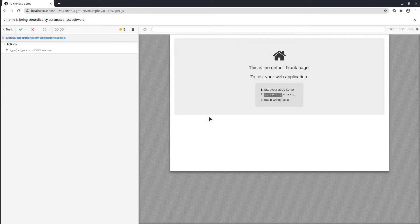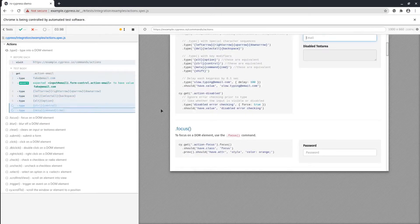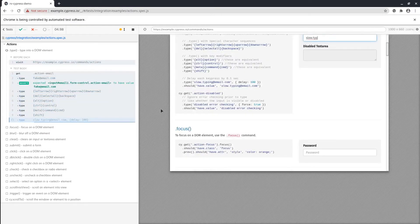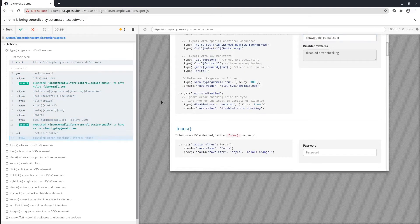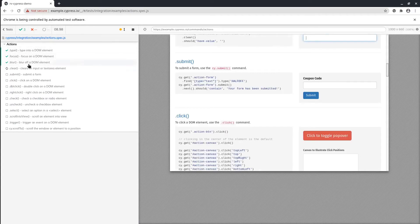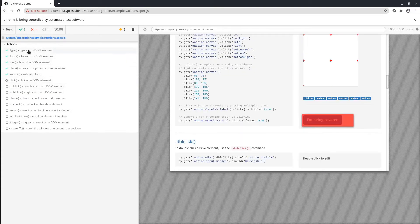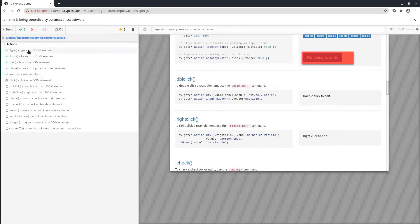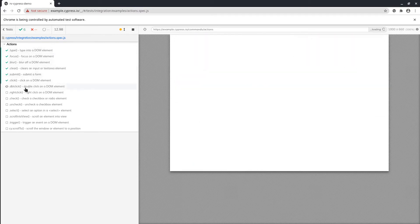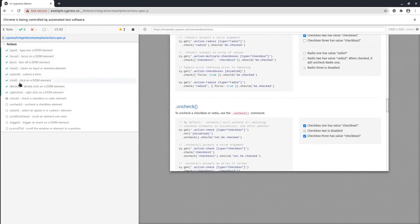So basically, the spec file that I've just clicked on is a test suite that contains multiple test scenarios. You can see all the test scenarios in here. They are similar with the test methods in Java. So they are being executed.